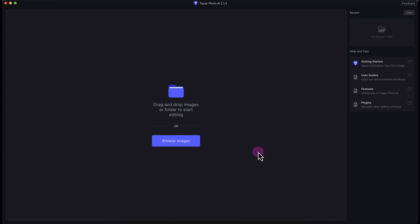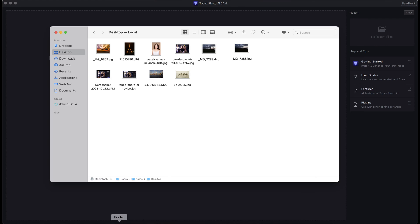Hey what's up guys, this is Vincent, and in this tutorial I'm going to review Topaz Photo AI and its image upscaling tool or feature. I'm going to be enlarging images and see how it turns out. Let's get started.